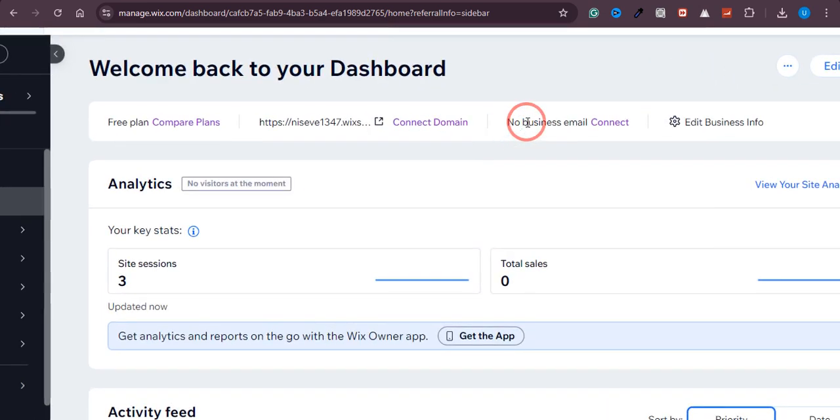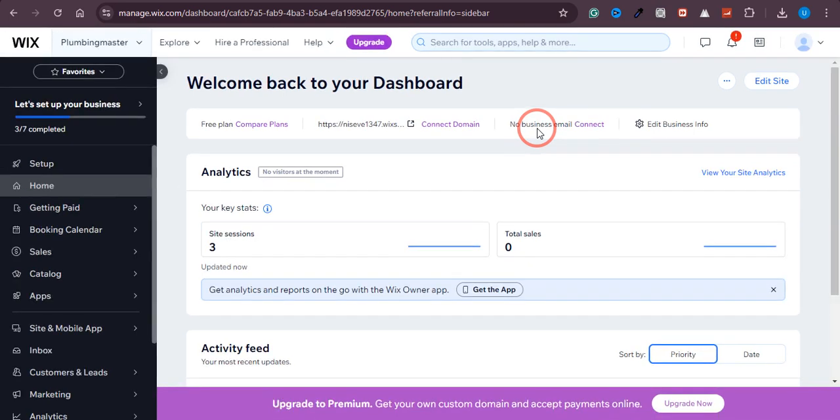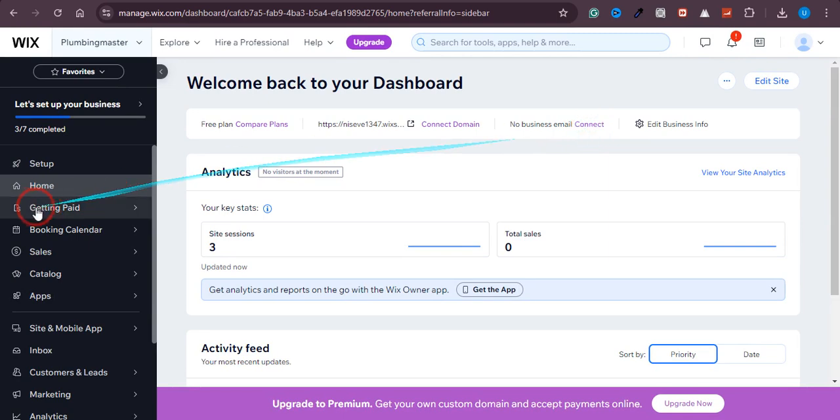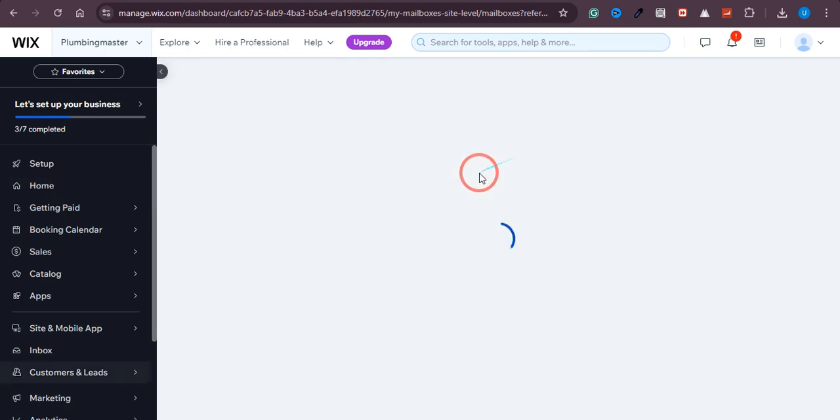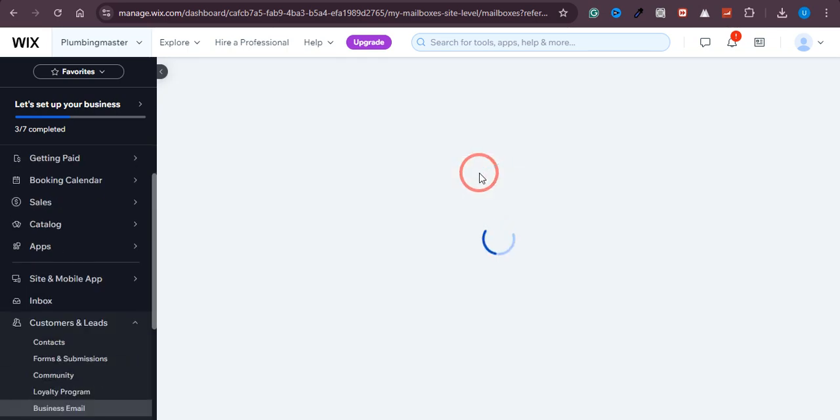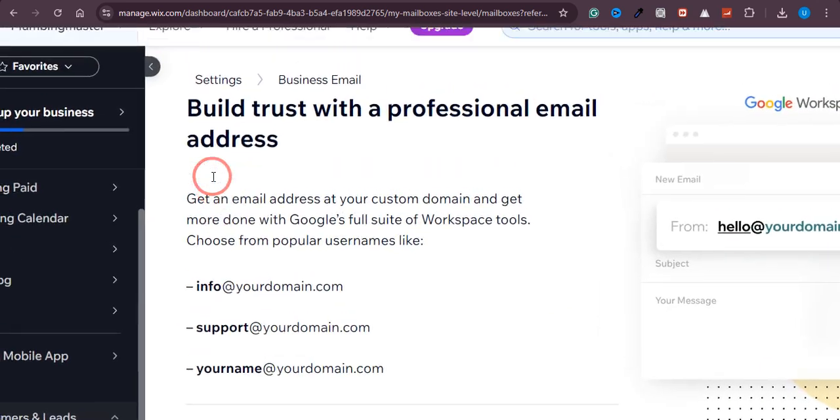As you can see, no business email has been created for this domain. So let's find out how we can set up a business email for Wix. First, we'll just go to the home section right here. Now click on Connect, and once you click on Connect, you will land on this page.